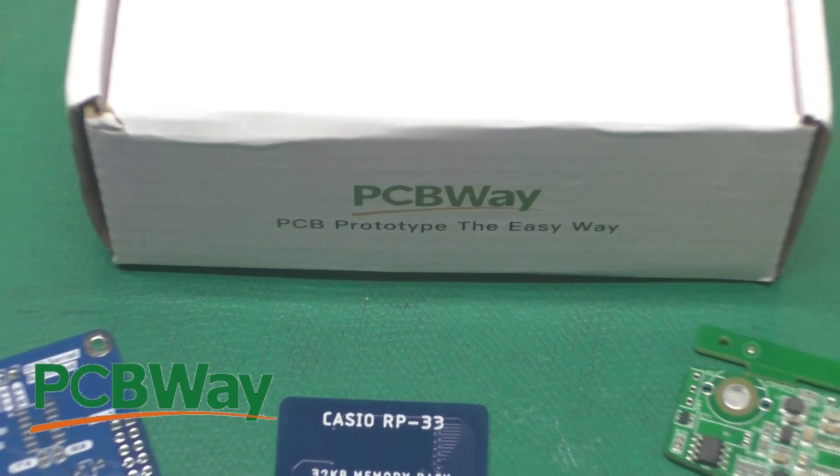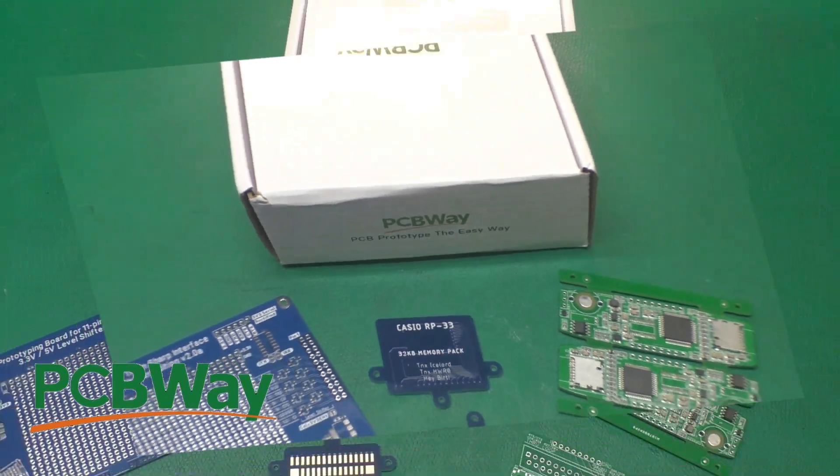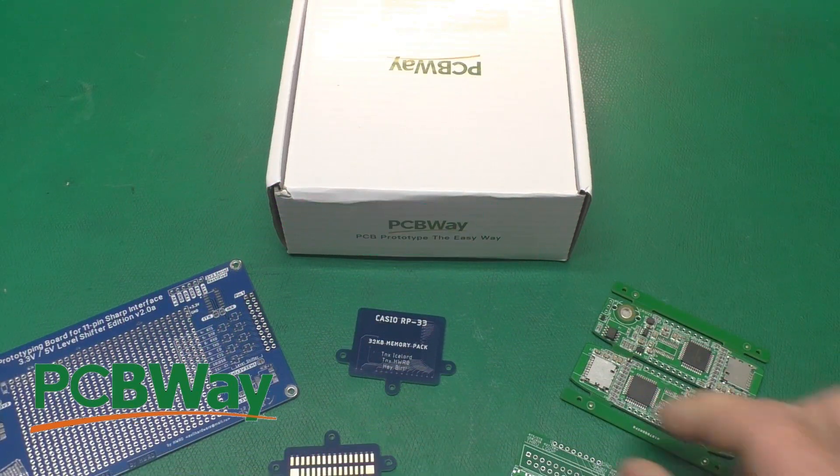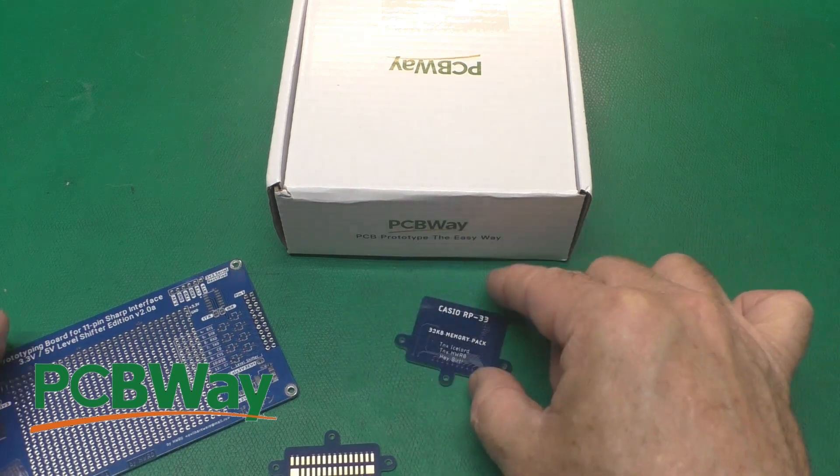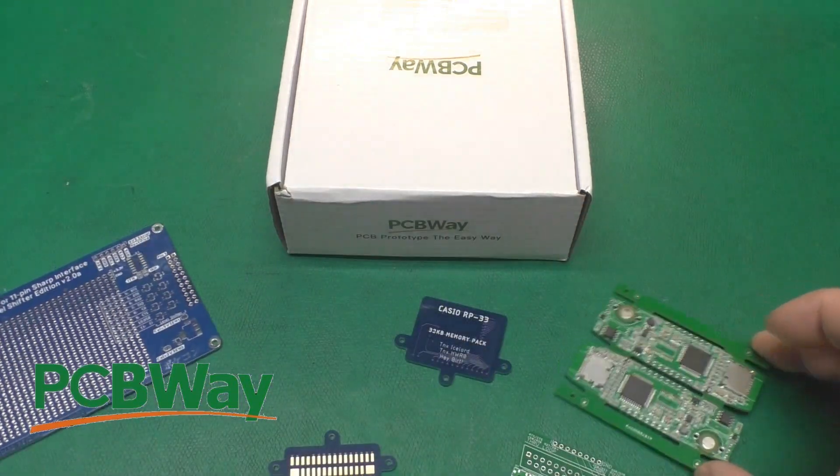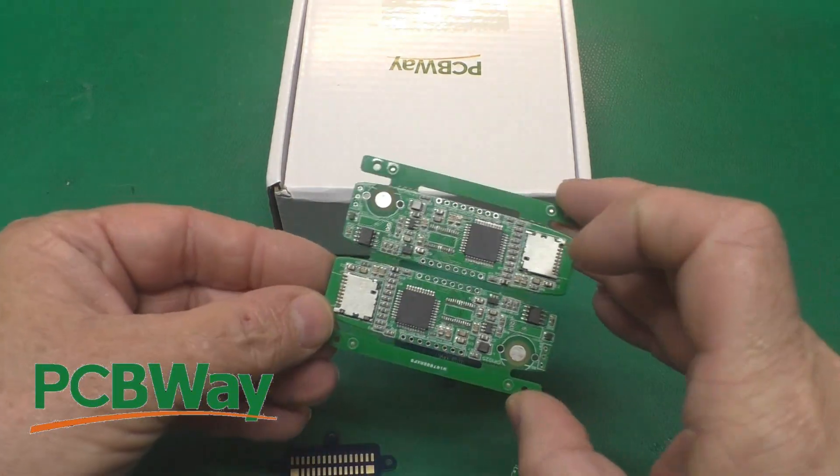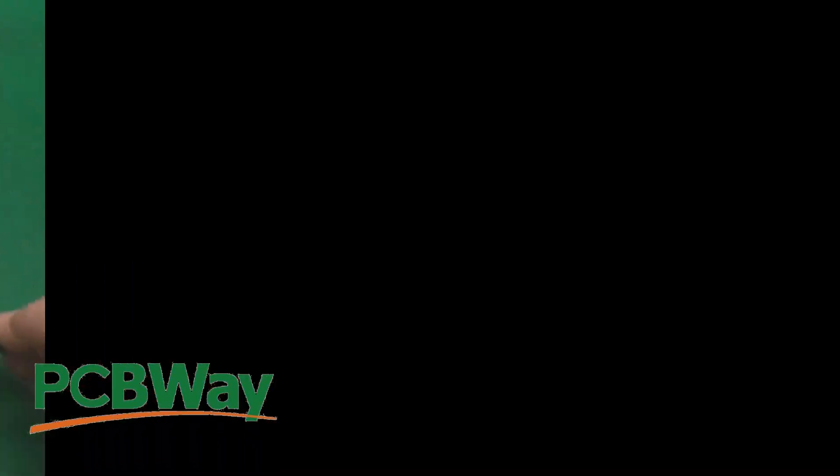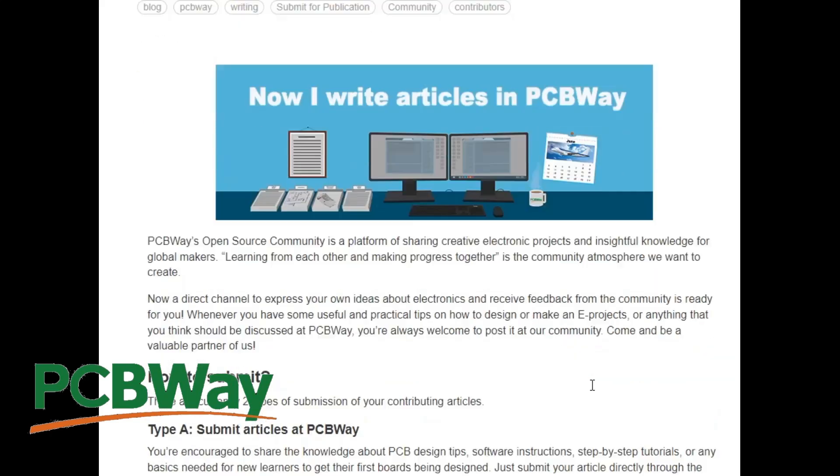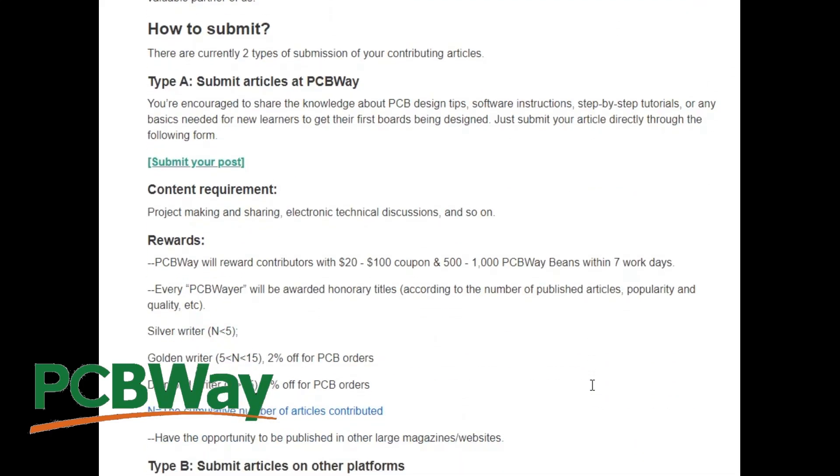Thanks to PCBWay for sponsoring this video. They do circuit boards of all sizes, small circuit boards, medium circuit boards. They can even assemble them for you. Are you a maker who likes sharing your ideas with other makers? If so, you can submit your articles to the monthly submission for PCBWay and earn coupons and notary titles. Check out the link in the description below.